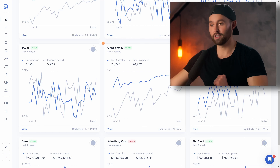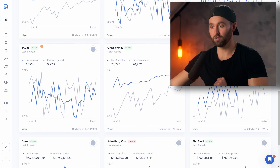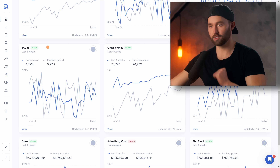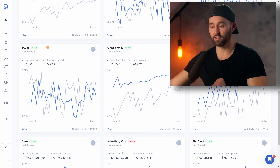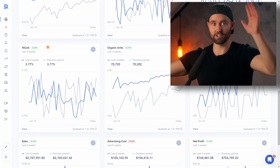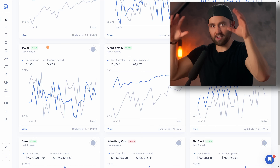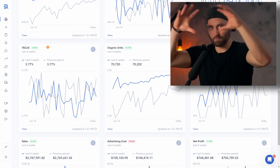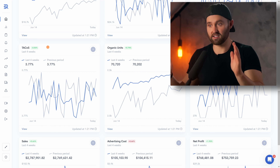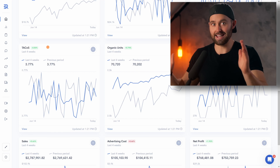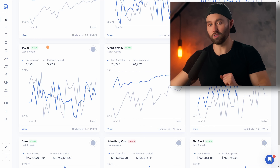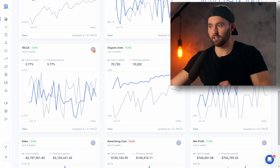Some of the charts I think you're going to find the most valuable is TACOS — that is total advertising cost of sales. It's saying out of all the sales you make on Amazon, sponsored and organic, how much as a percentage of overall revenue are you spending on ads? It's as important as ACOS — in fact, more important than normal ACOS. So we can track that.